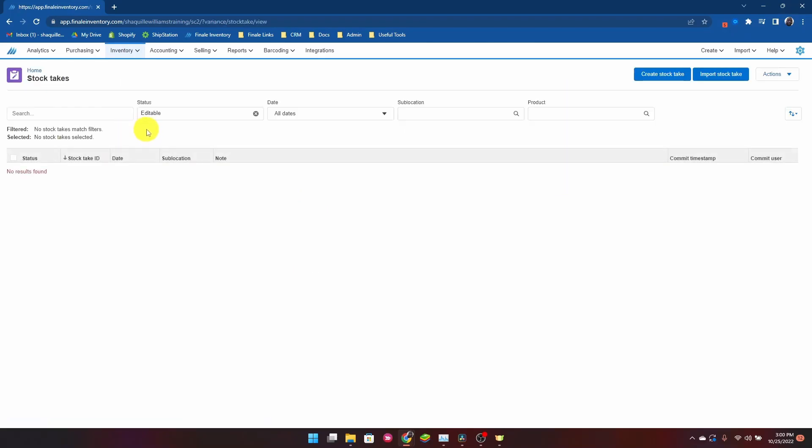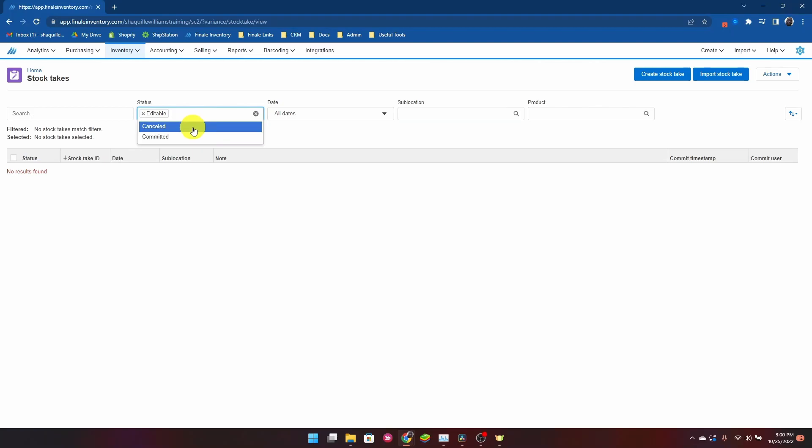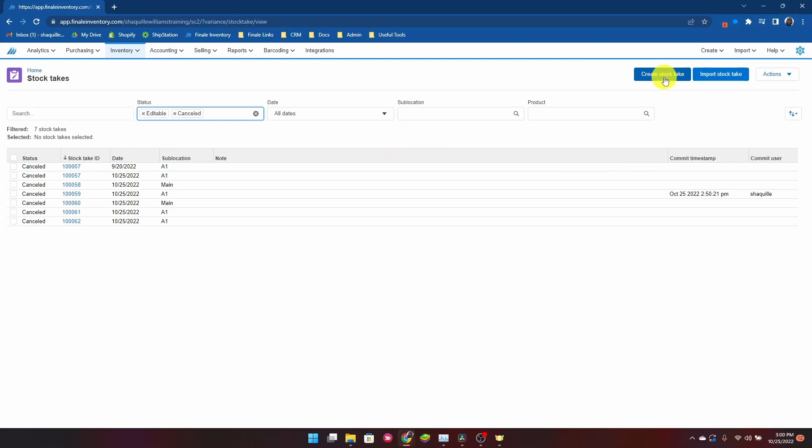From here I can see all my existing stock takes and I can control that by the filters. But if I want to create a new stock take, I click create stock take.